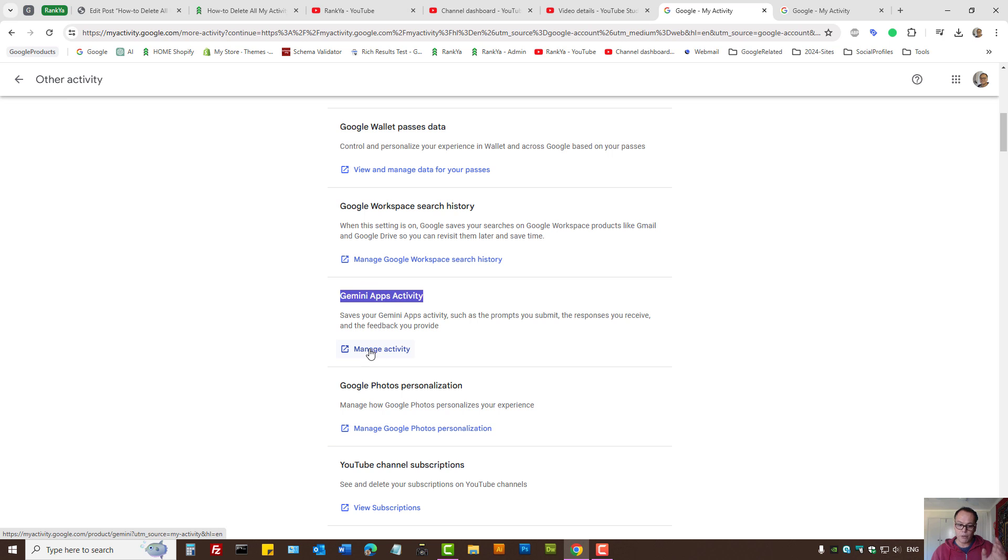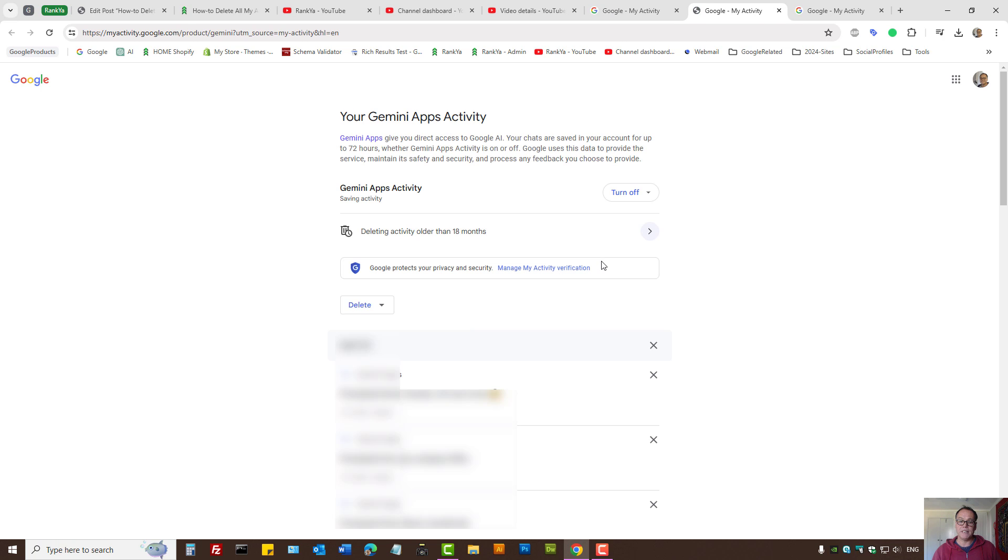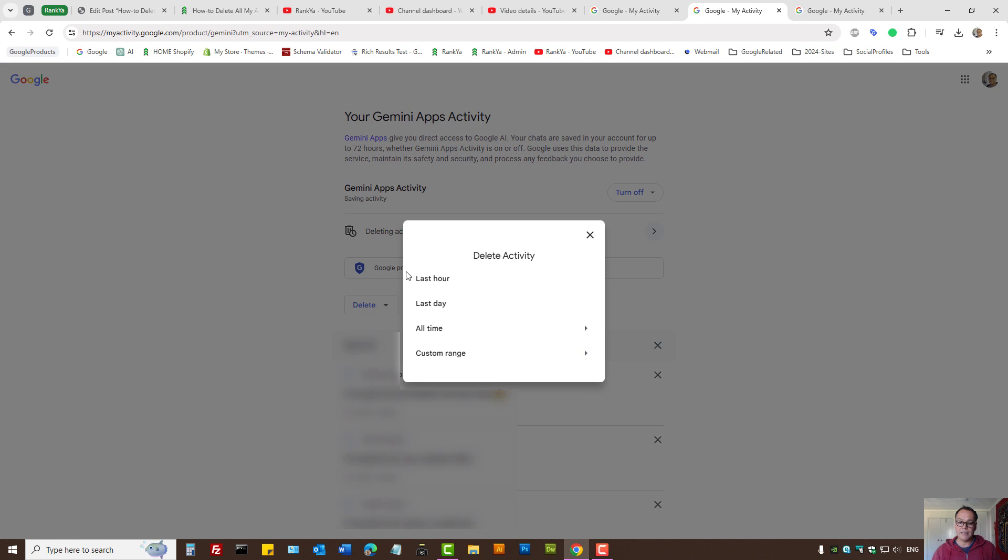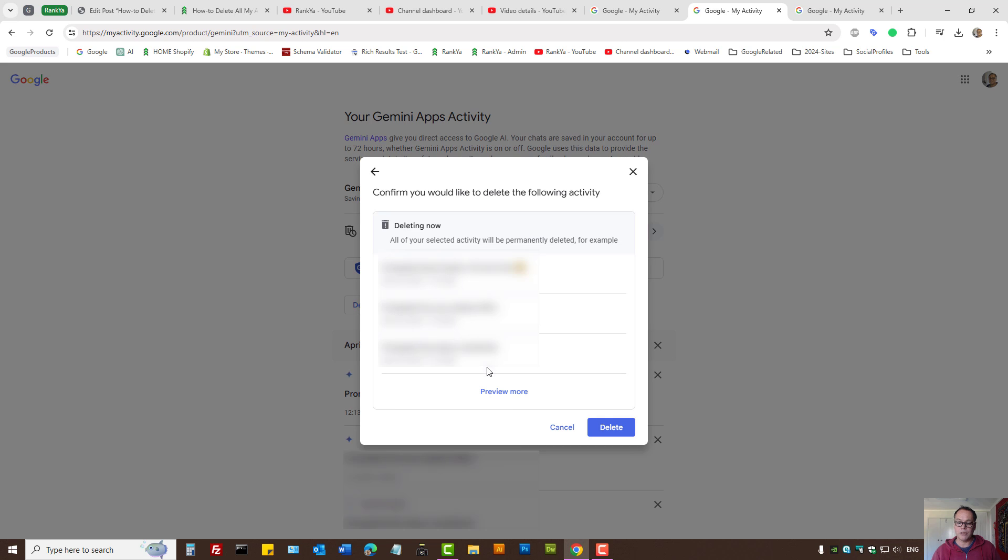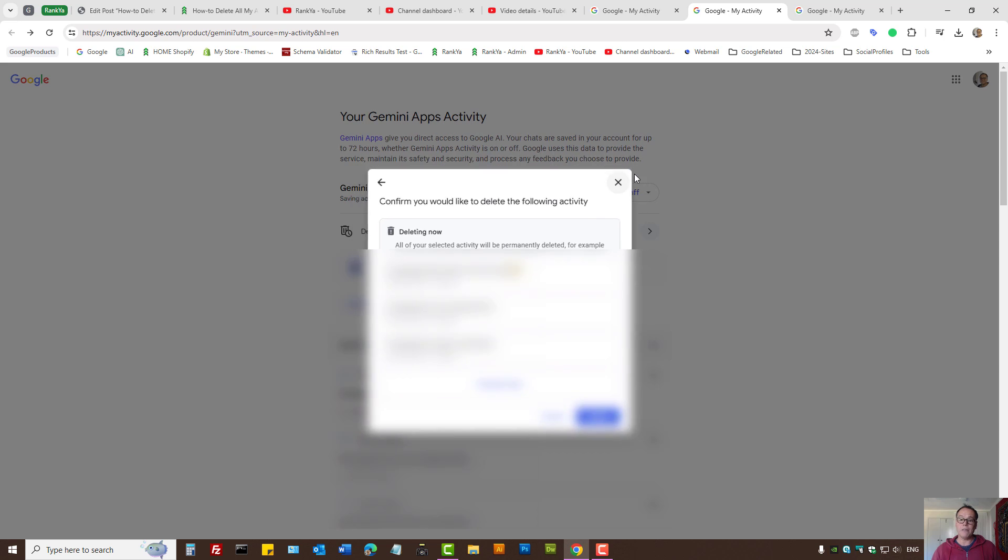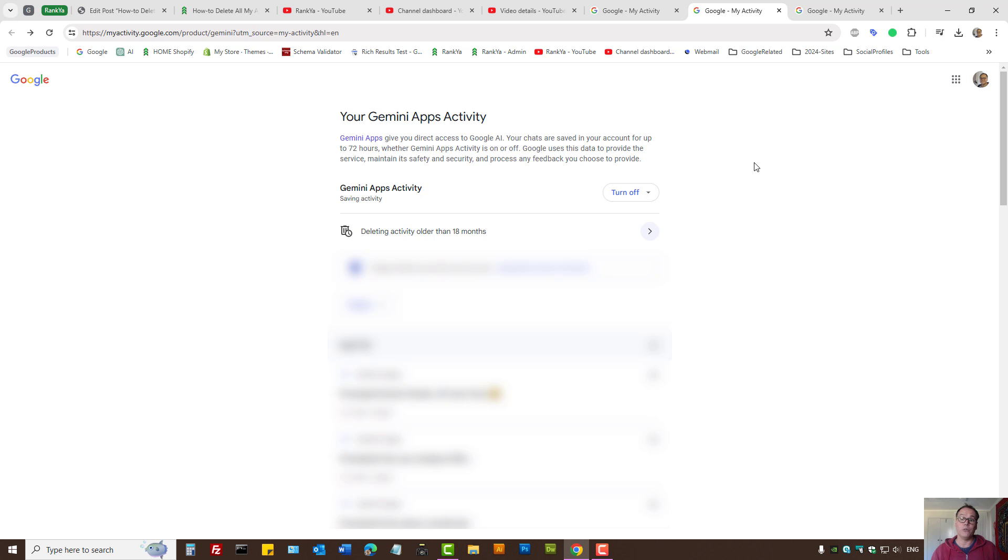So then if I want to control that, I can press My Activity and select delete and go through the deletion process accordingly. Okay, so that is how you delete all activity from all Google products for your Google account.